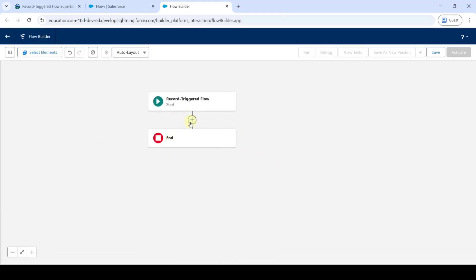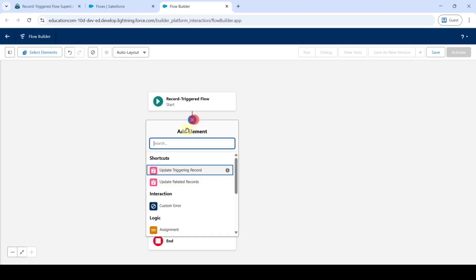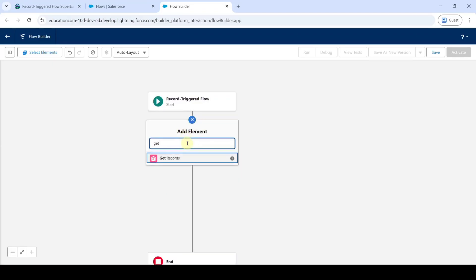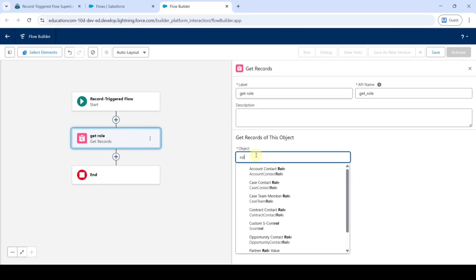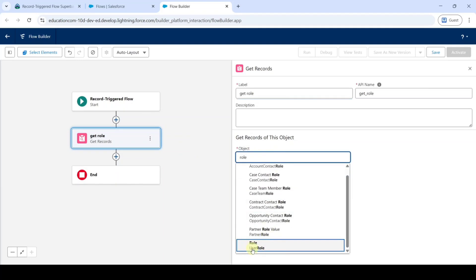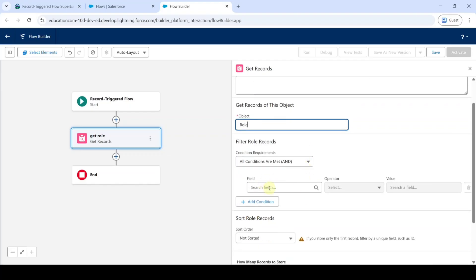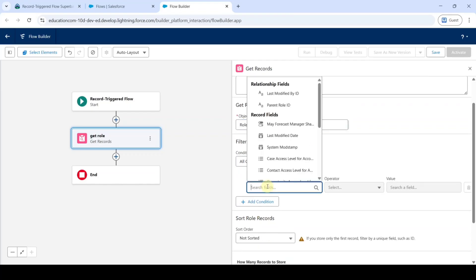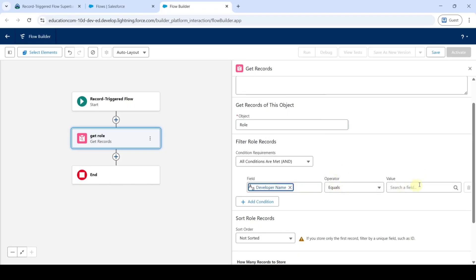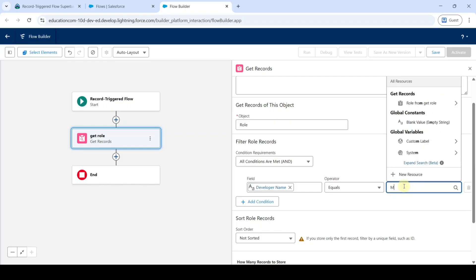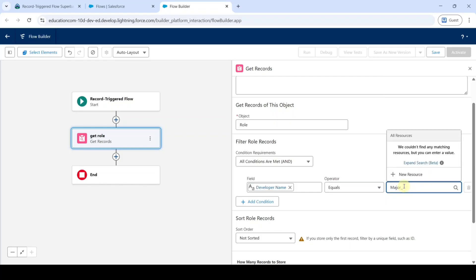After that, add the get records element — click on the plus button and search for get records. Select get records and type the label as get role. For the object, search for role — here it is user role. From the field, search for developer name, set it to equals, and for the value type major_gift_manager.